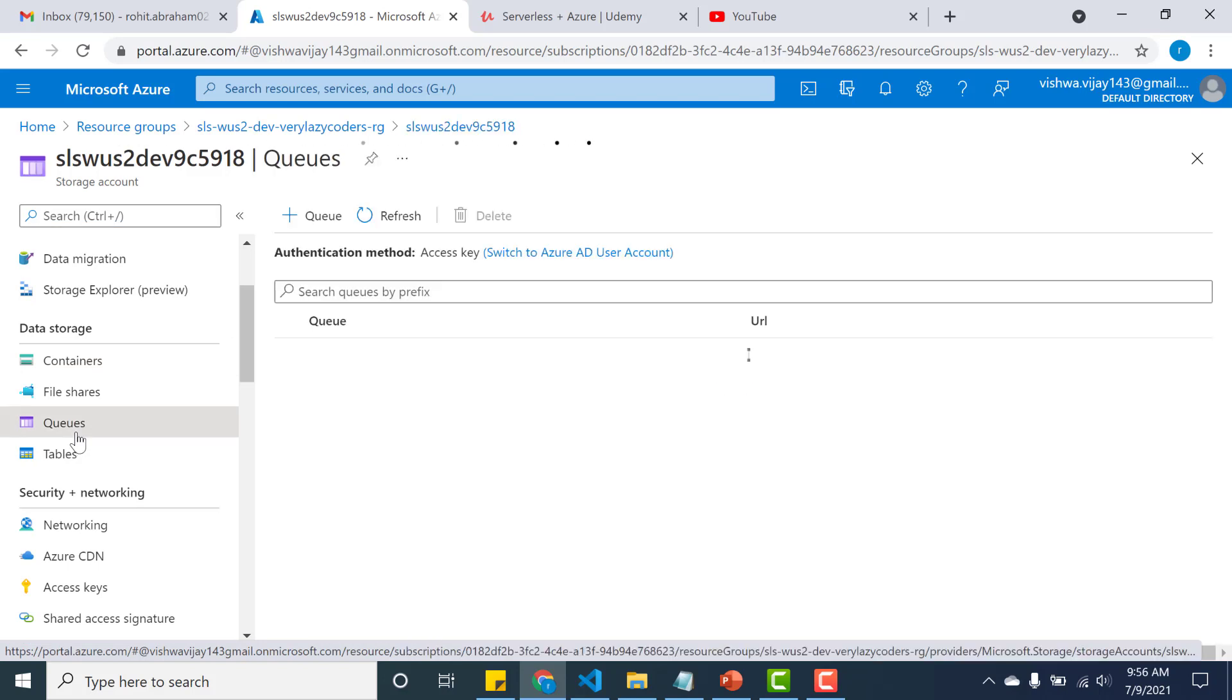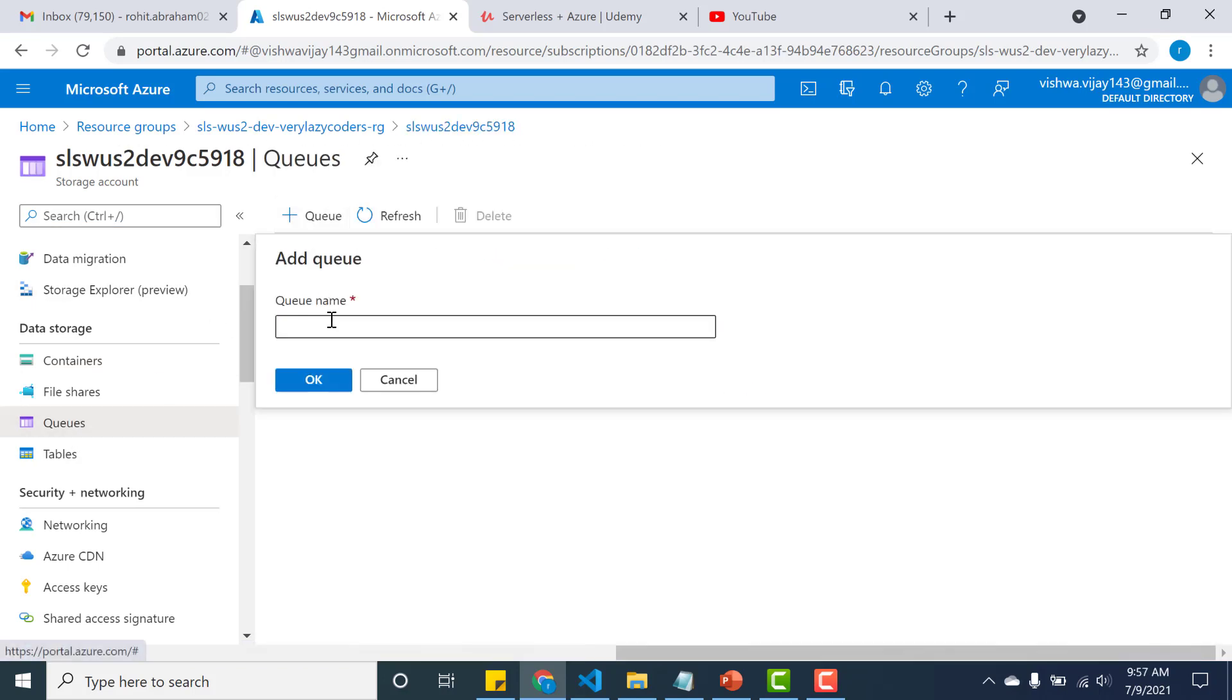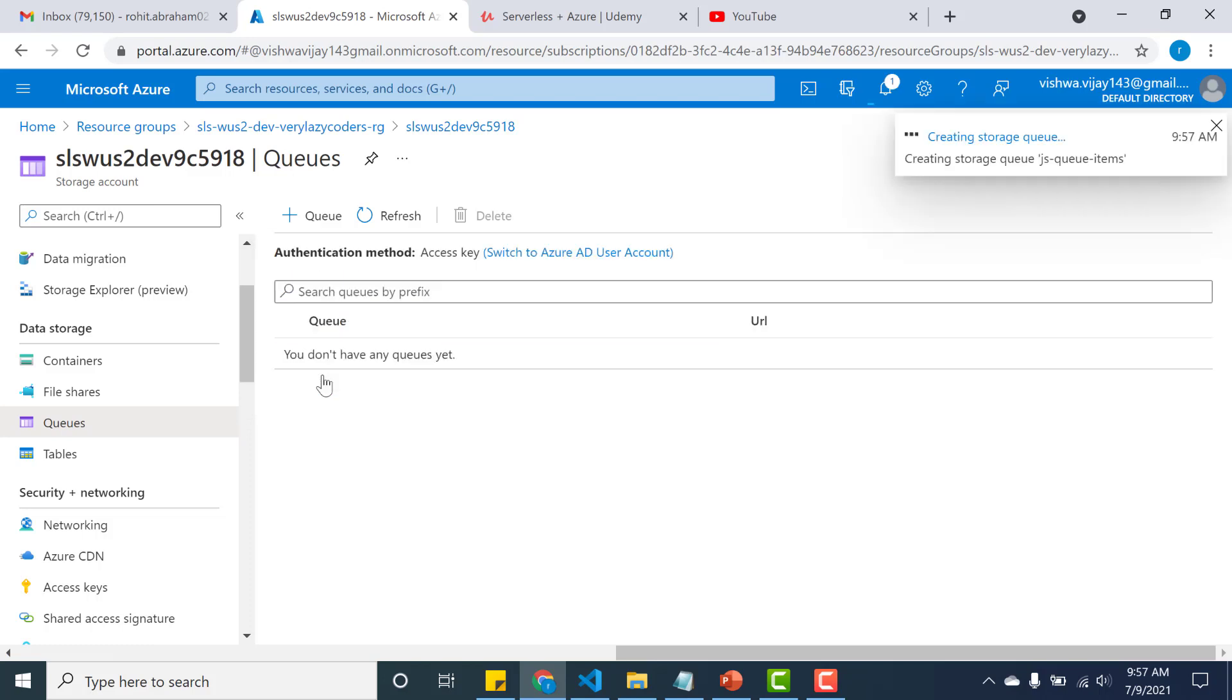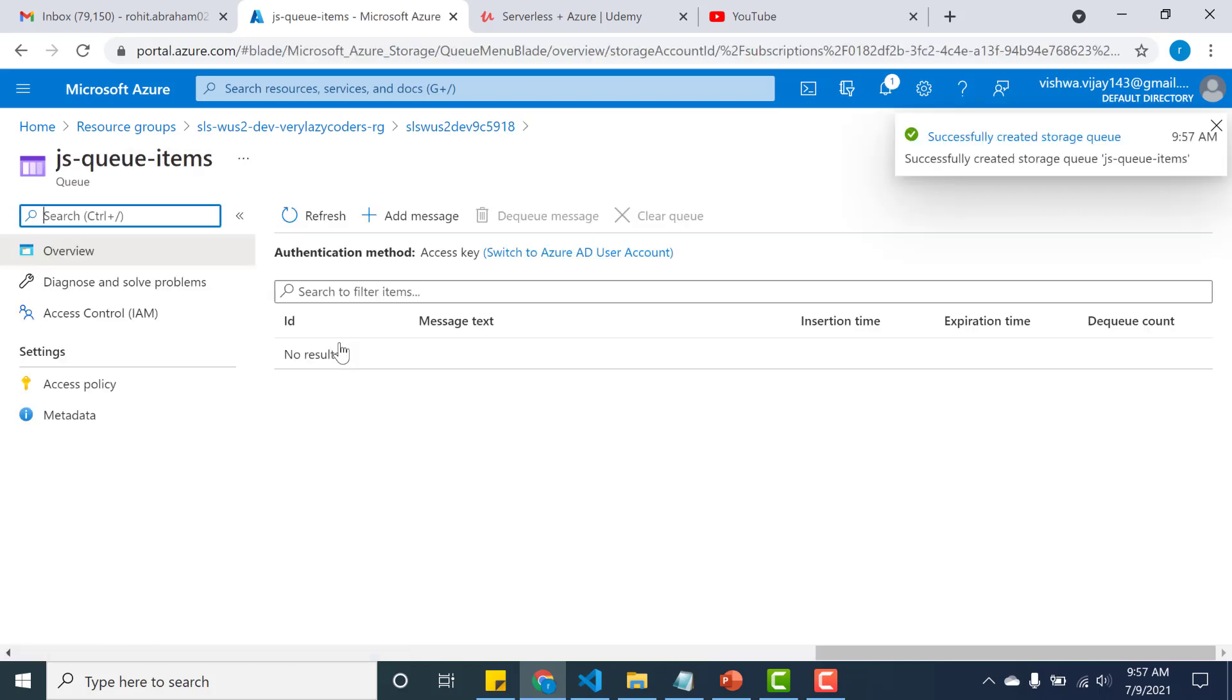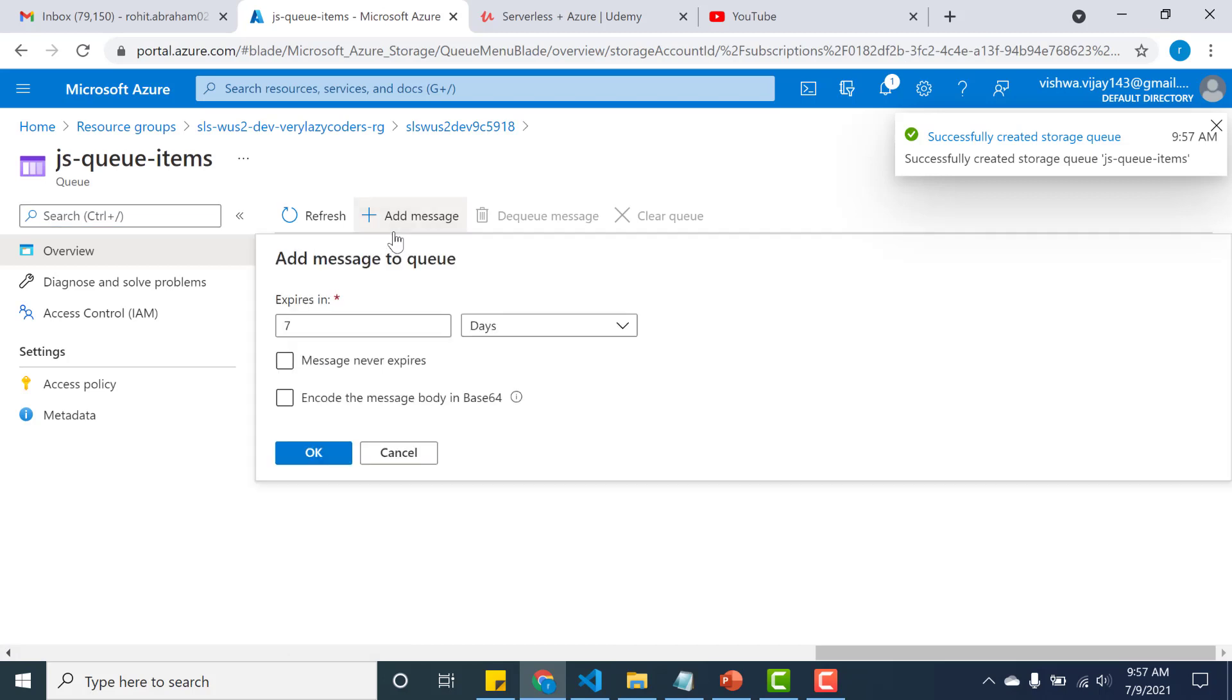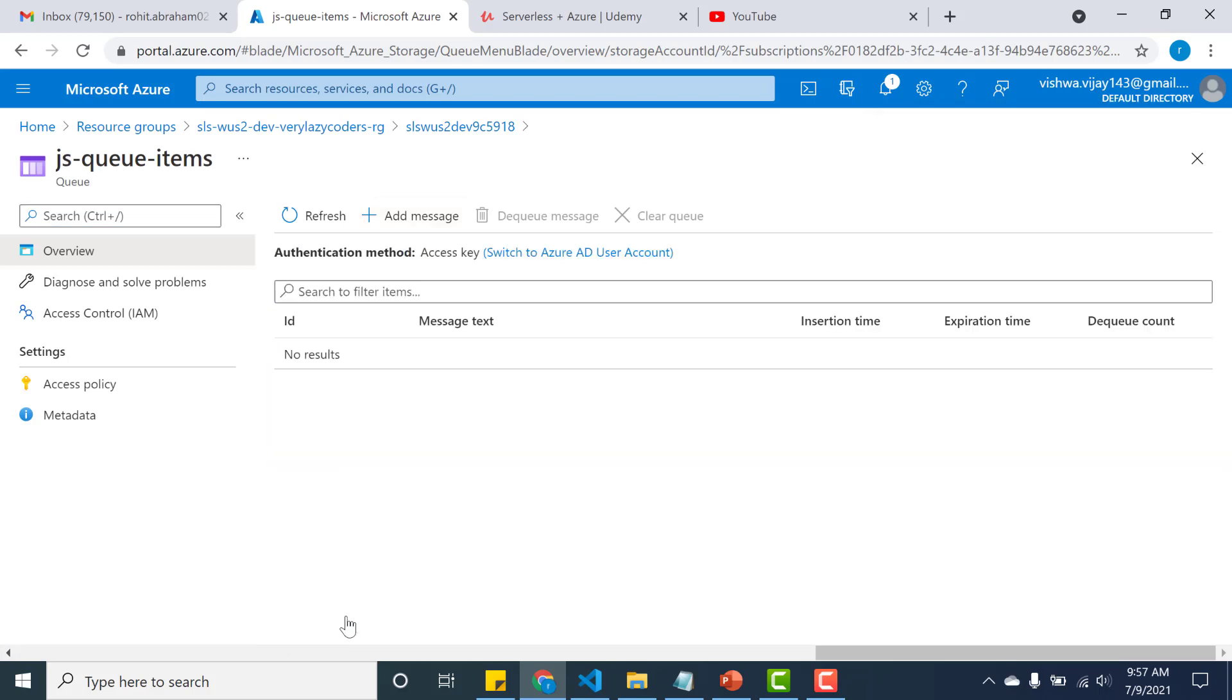And in this particular storage account what we need to do is we need to create a queue. So I open the queue, and this will be the name of the queue. Click on OK, and within this queue I will send a message, and when I click on OK this particular event should trigger that app function.